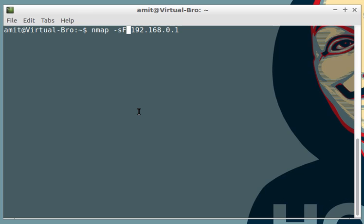The third type of scan is called the Xmas scan. So instead of F you use sX. nmap sends data packets with FIN, push, and urgent flags set. So all these three flags are set. If you want in-depth knowledge on that, tell me in the comments if you want to know more about these types of data packets and I'll try to make tutorials on them. Let me know in the comments.